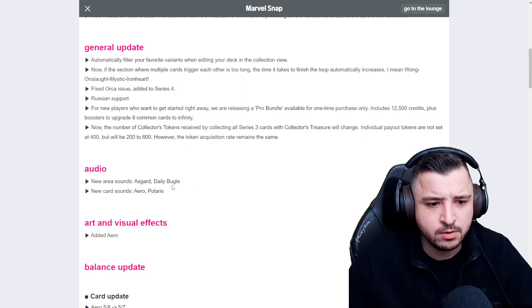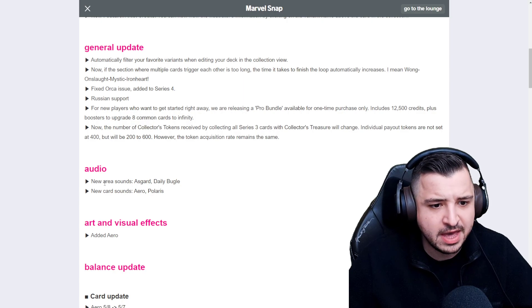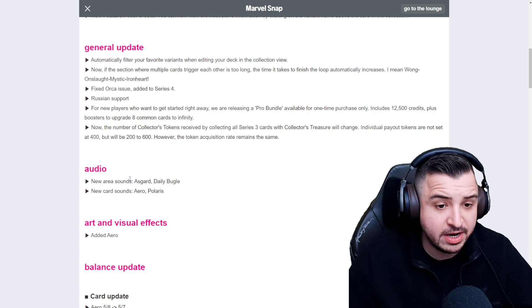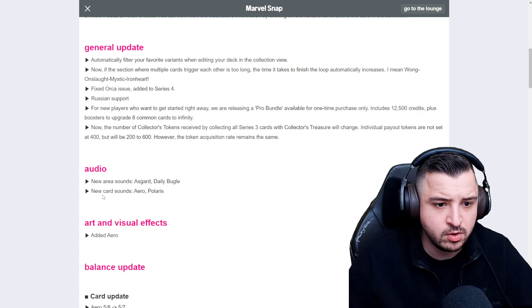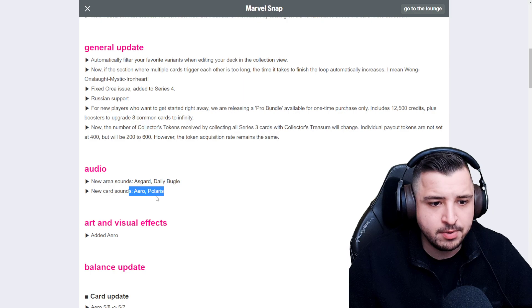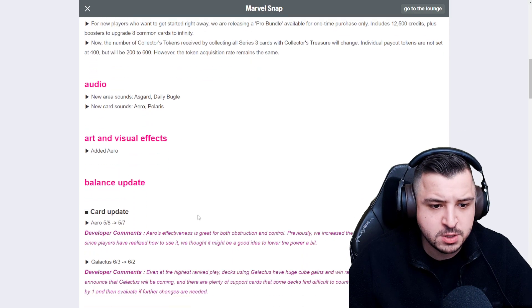There's also some audio. Arena sounds, location sounds, Asgard and Daily Bugle. Aero and Polaris have got new audio and also Aero's got new visual effect.